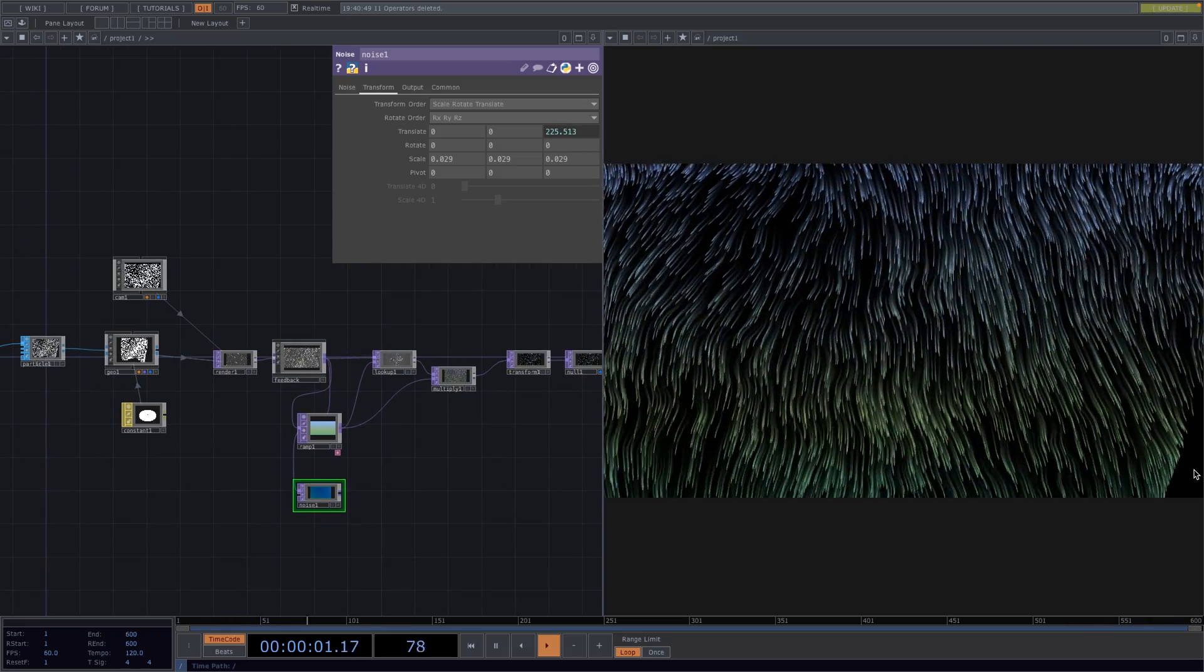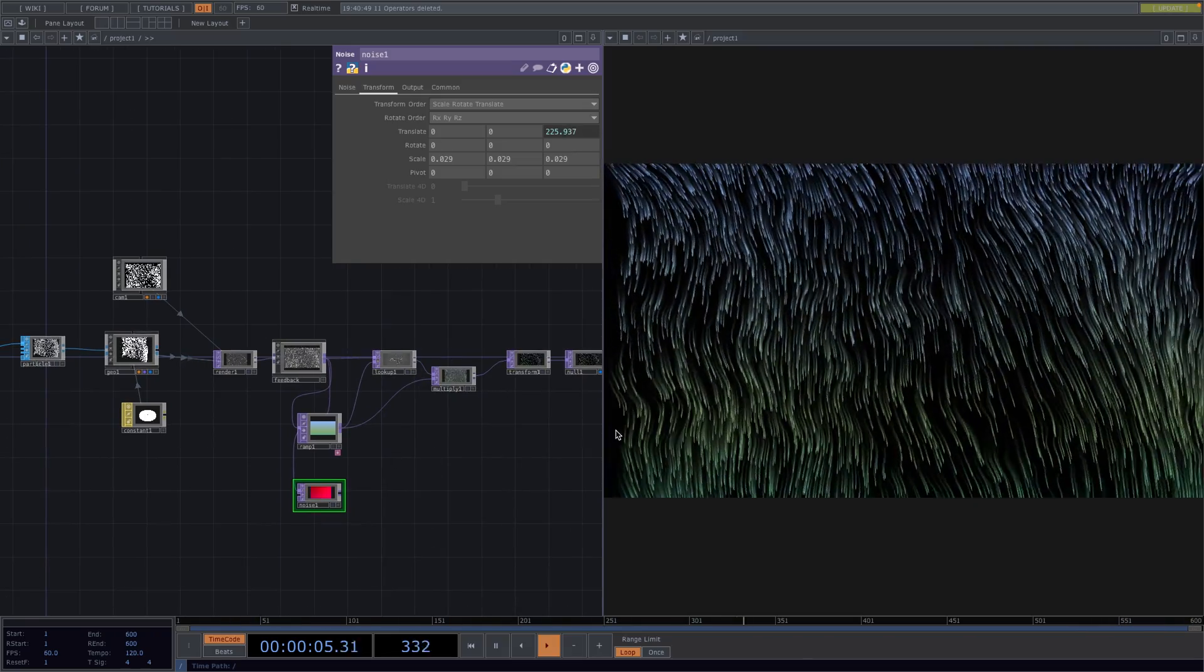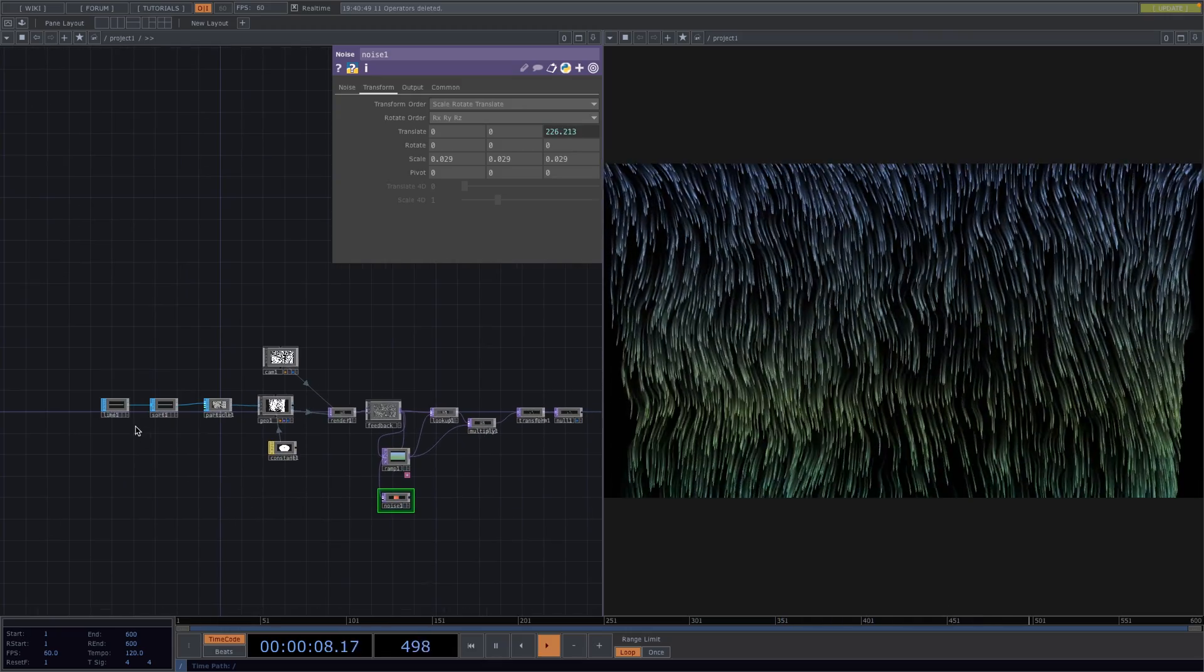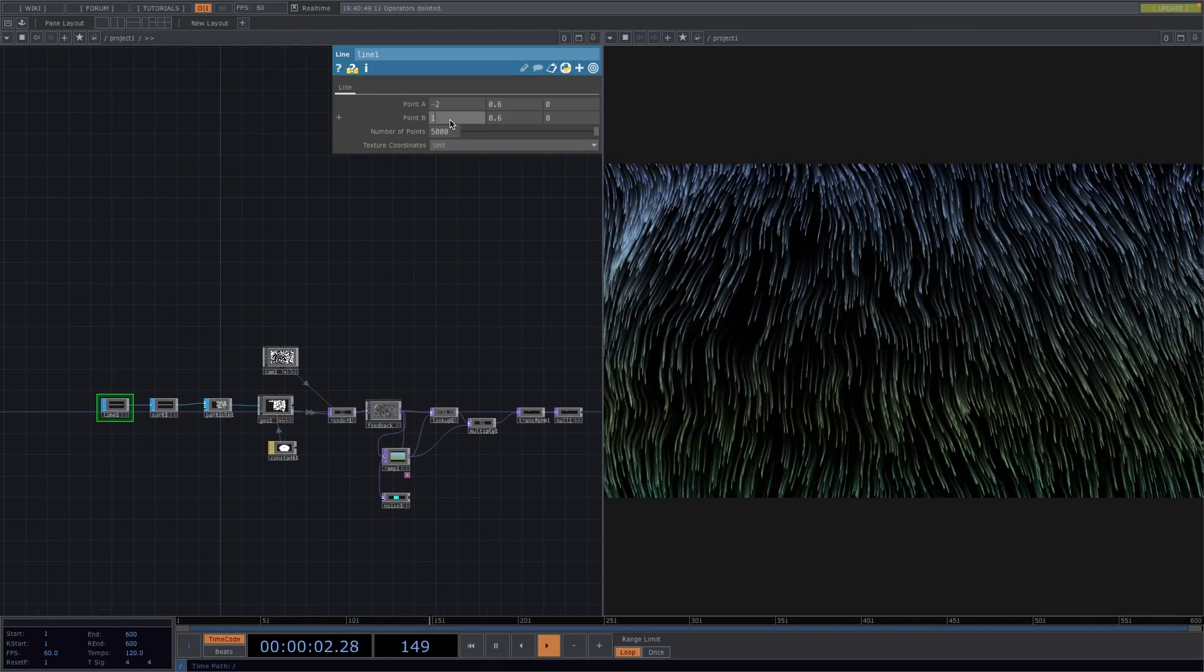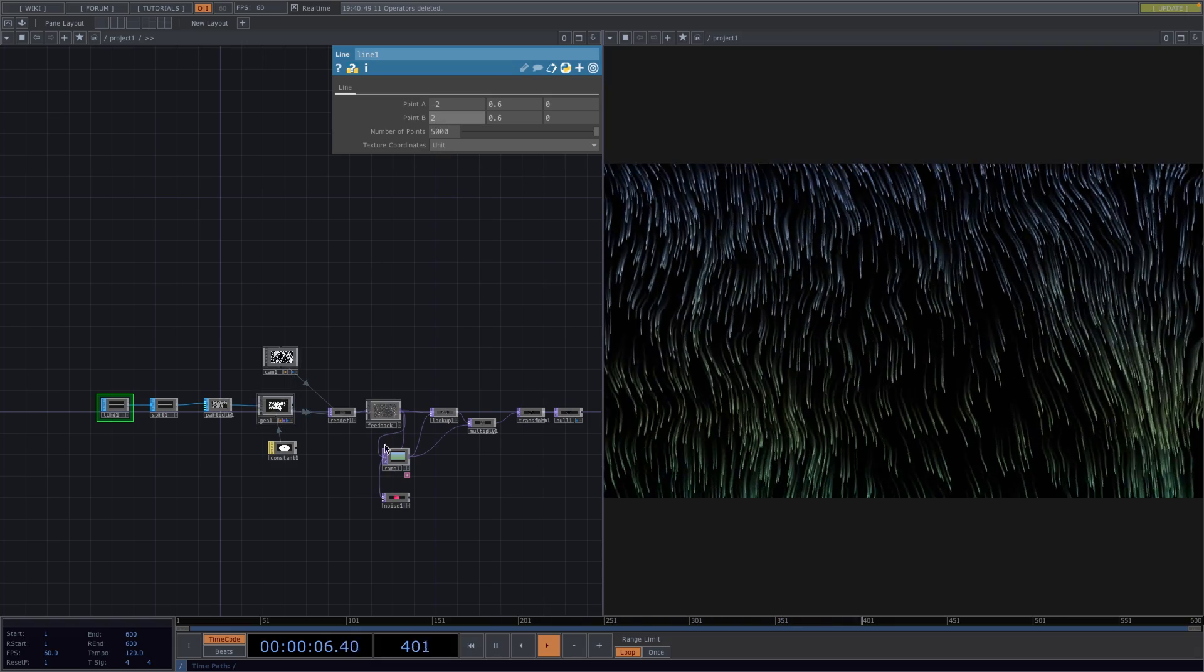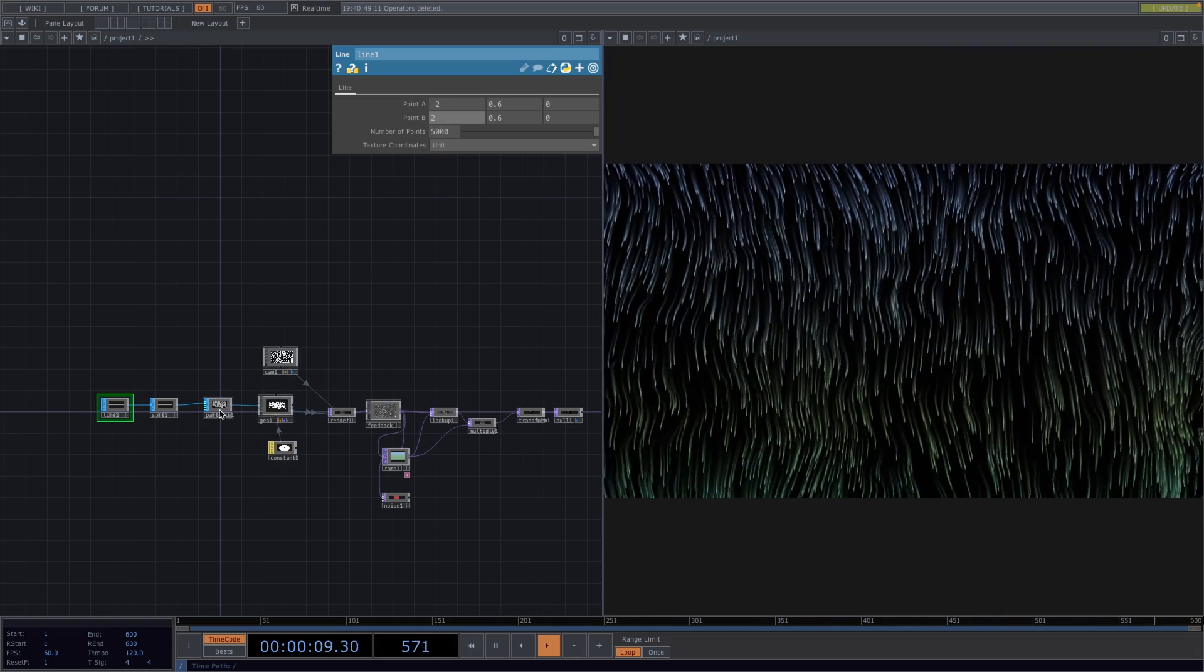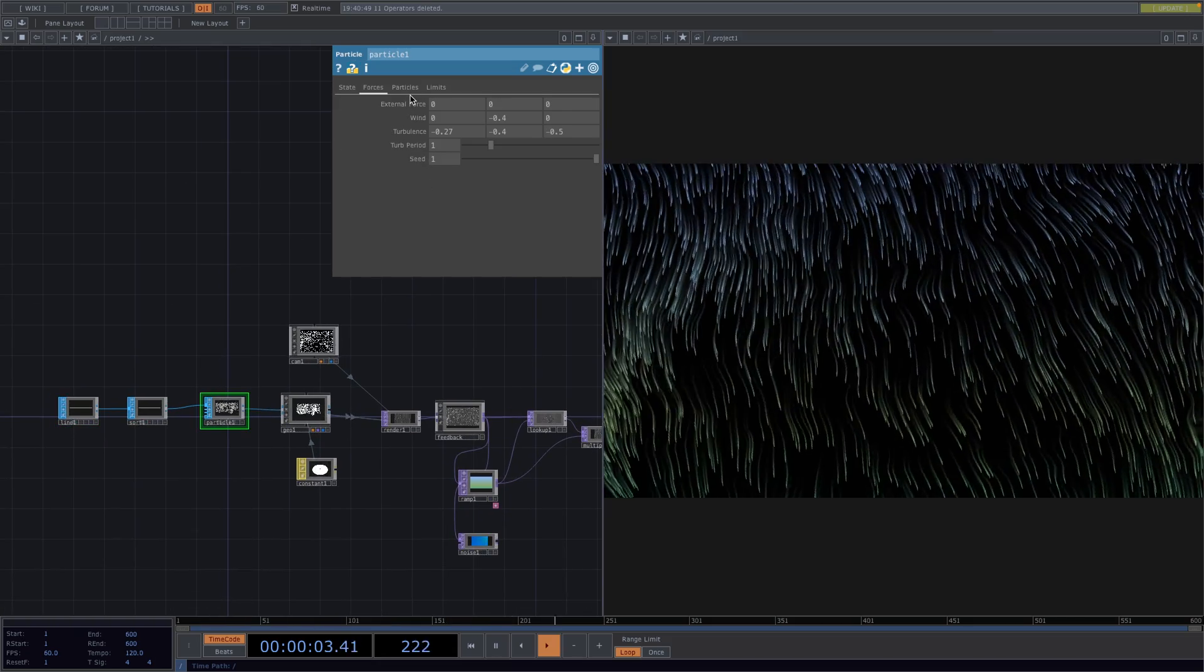If you don't like these empty spaces appearing on the sides then we can go back to the line and have point A start at minus 2 and point B at 2. This on the other hand will cause the grid to be less dense but we can fix this by increasing the particle count on the particle SOP.